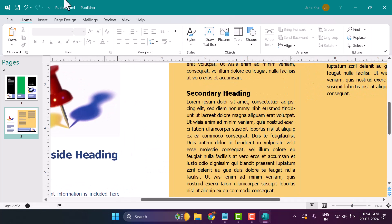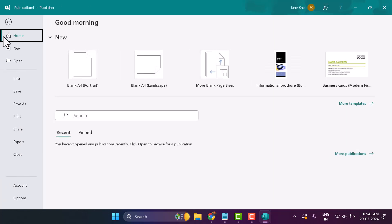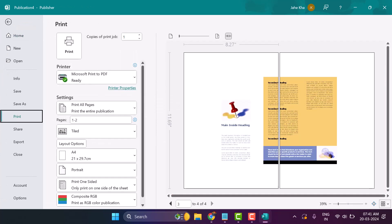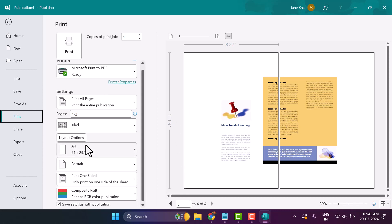To print, click on File and then Print. Adjust the size as needed.